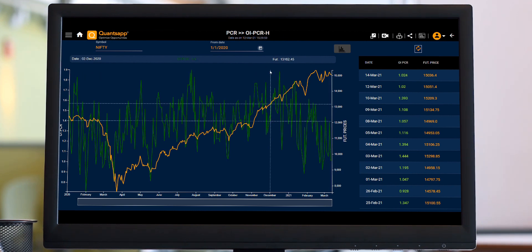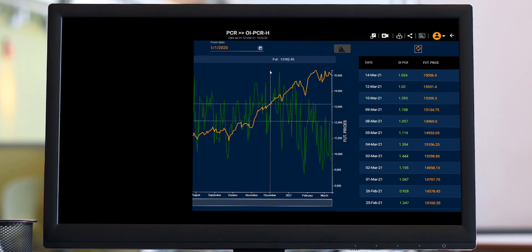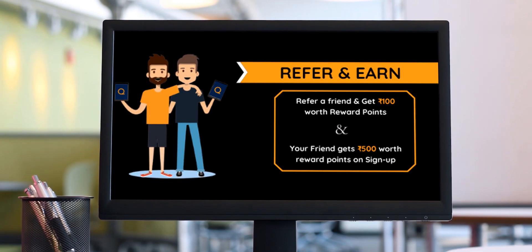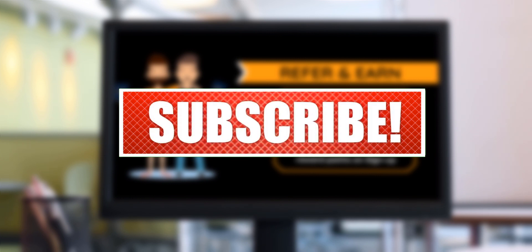That was it from the OIPCRH. Thank you all for joining. We post similar content regularly on YouTube, so hit the subscribe and bell icon to stay notified. You can also refer QuantsApp to a friend — for each successful referral, you receive 100 rupees reward points and your friend receives 500 rupees reward points in their QuantsApp account, which can be used for further purchases.